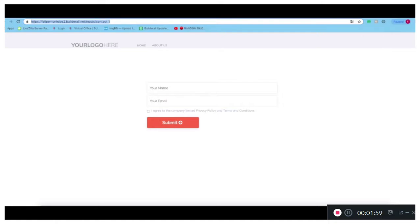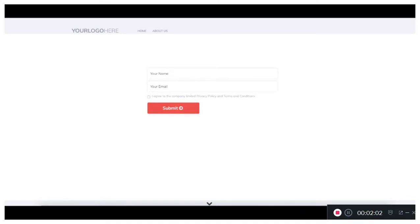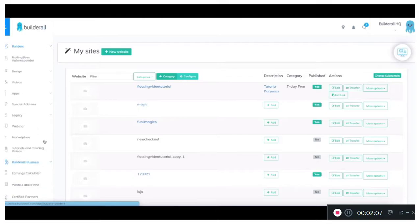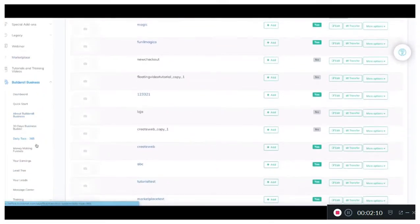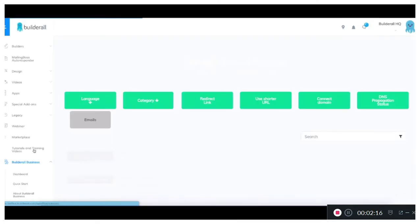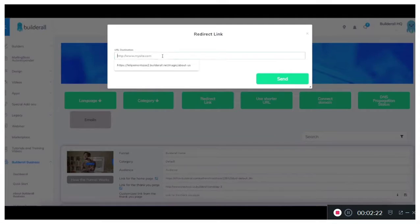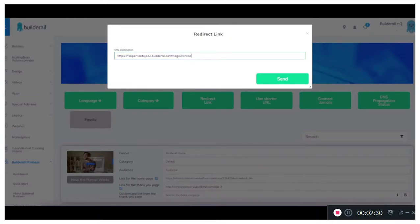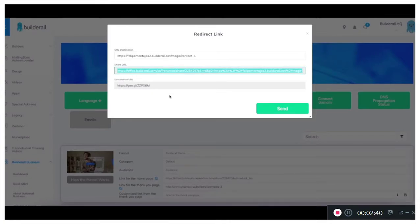We're going to go back now into our office. We're going to go directly into our Builderall business and down into our money making funnels. Over here we're going to generate a redirect link. You see that we have this website over here, it's the same website but it's a different page. So we're going to put the contact underscore one there. Once that happens, it's going to generate a link for us. We're going to copy. Here we have a shorter URL that we can share with somebody.